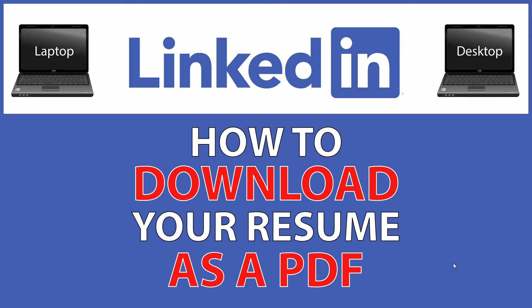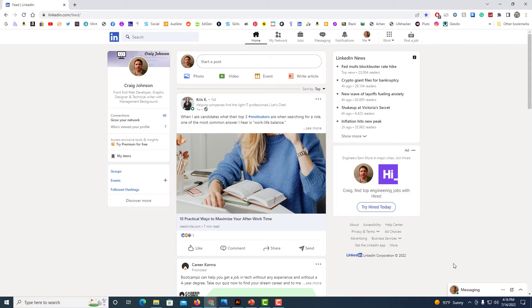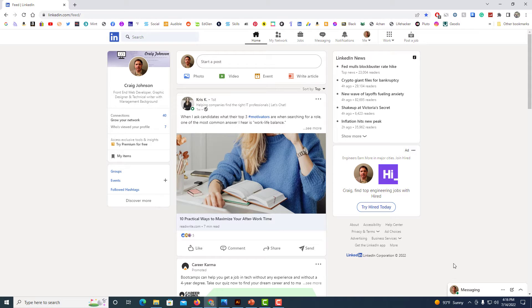I'll be using a desktop PC for this. Let me jump over to my browser here. Okay, I have my browser opened up now and I am on the LinkedIn website.